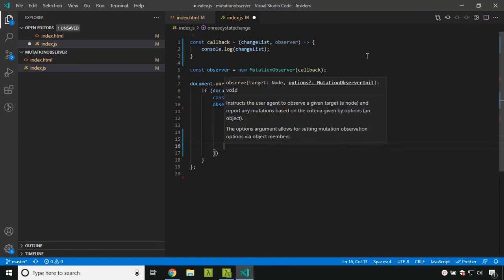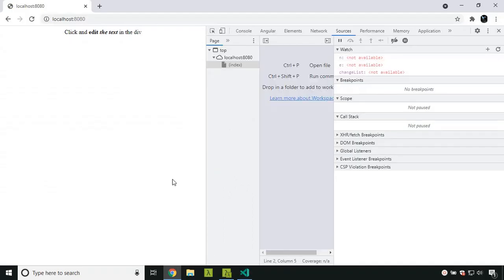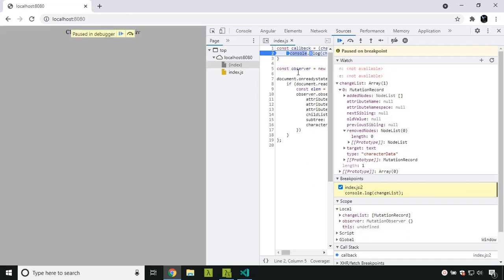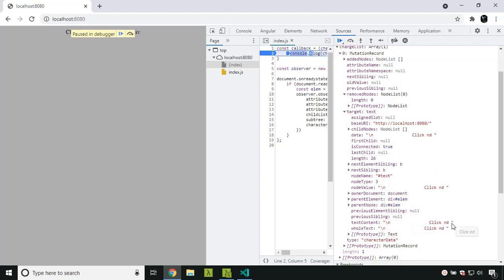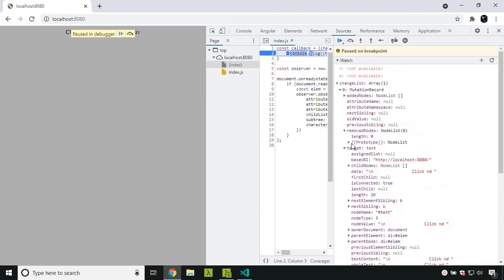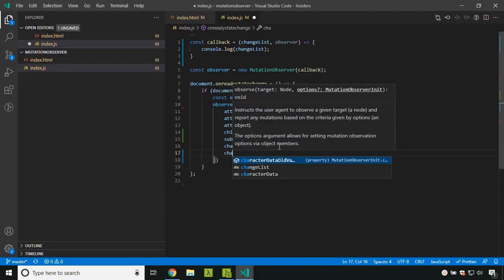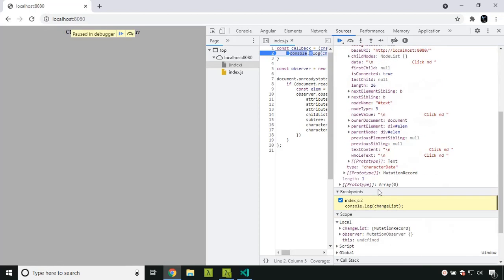Now let's try the options related to text content. I am setting characterData to true. When I remove some content, the change is listed immediately. The type is 'characterData' and the target is a text node where we can see the current text content. To see the previous text content we have the oldValue field, but to access it we need to set characterDataOldValue to true. After refreshing and removing the text 'a', the current text and the previous old value are both displayed.